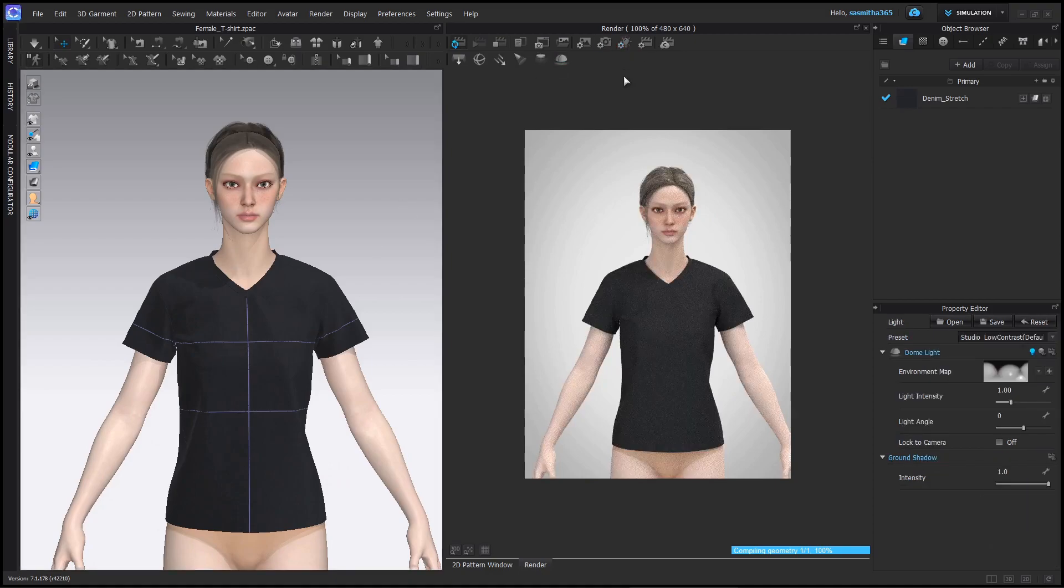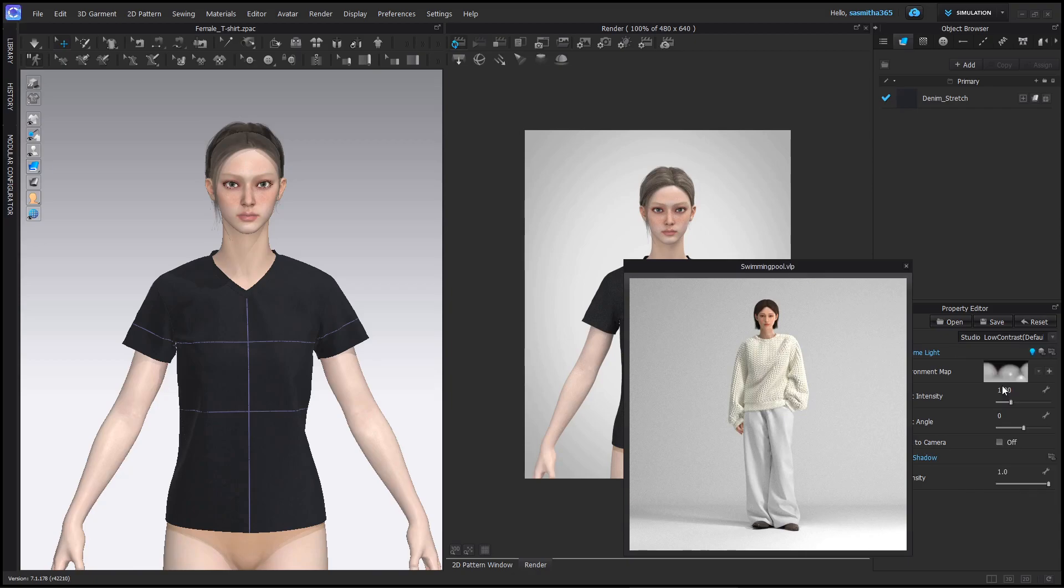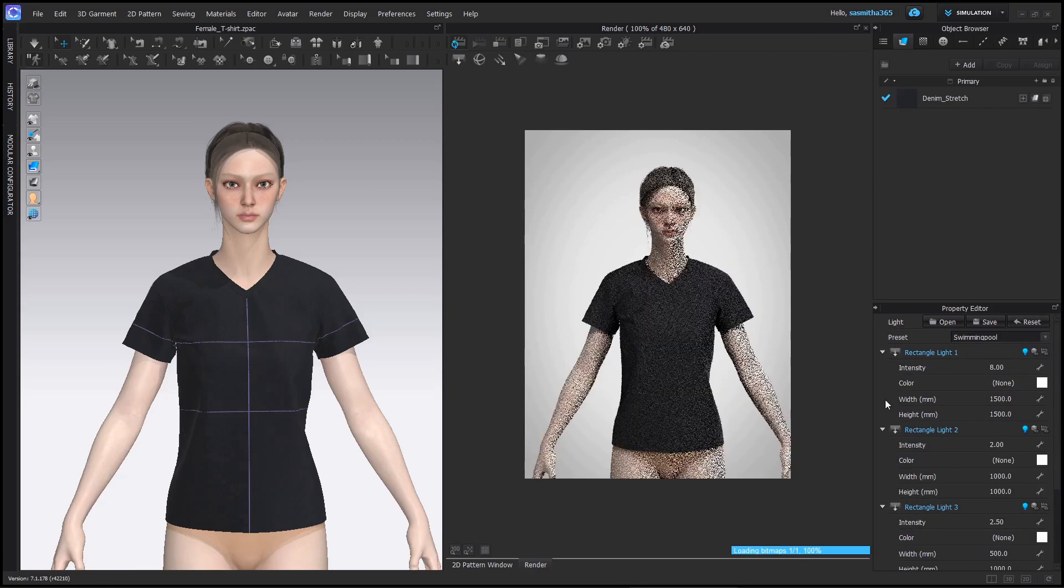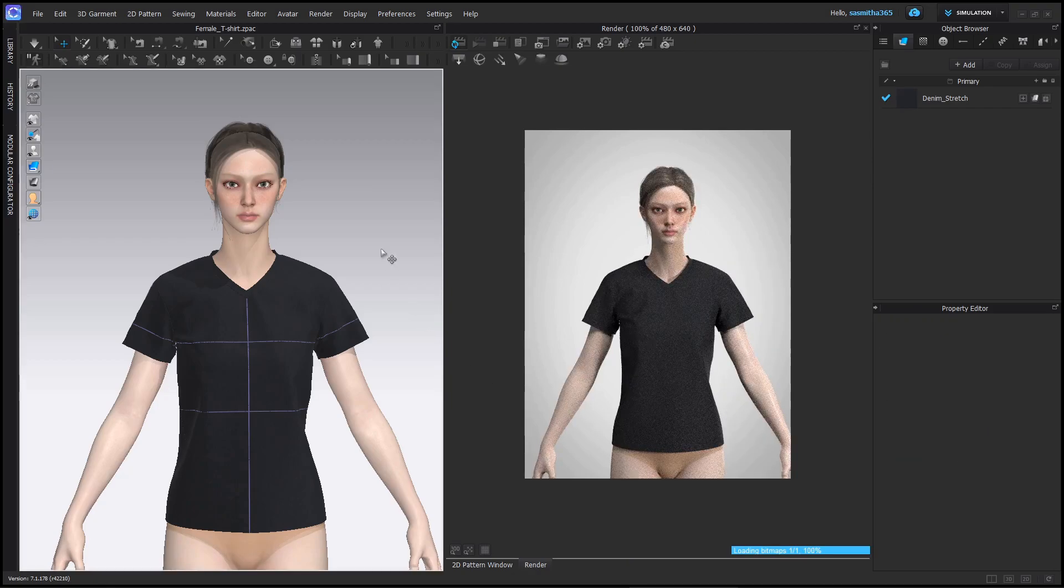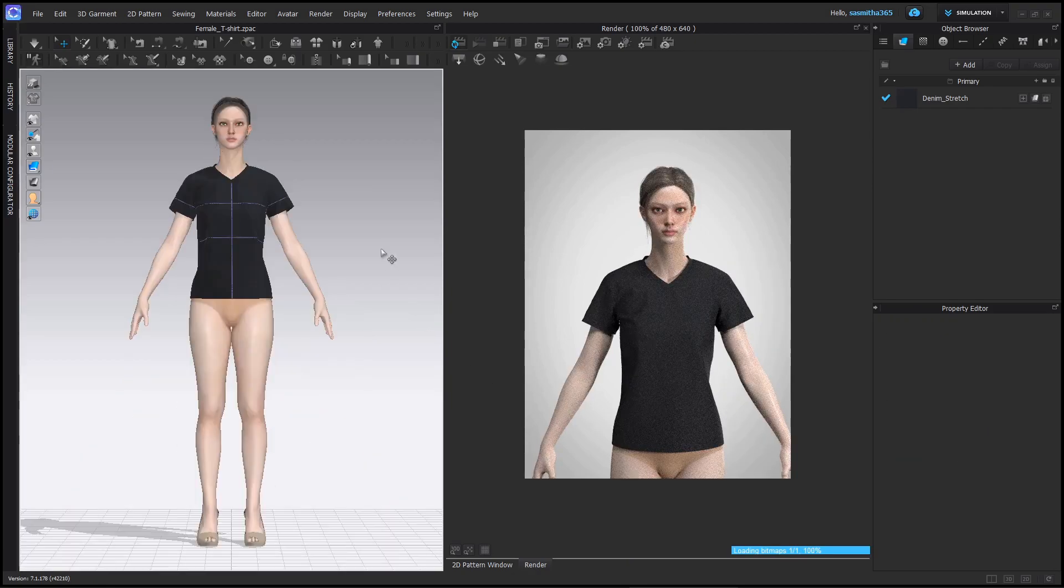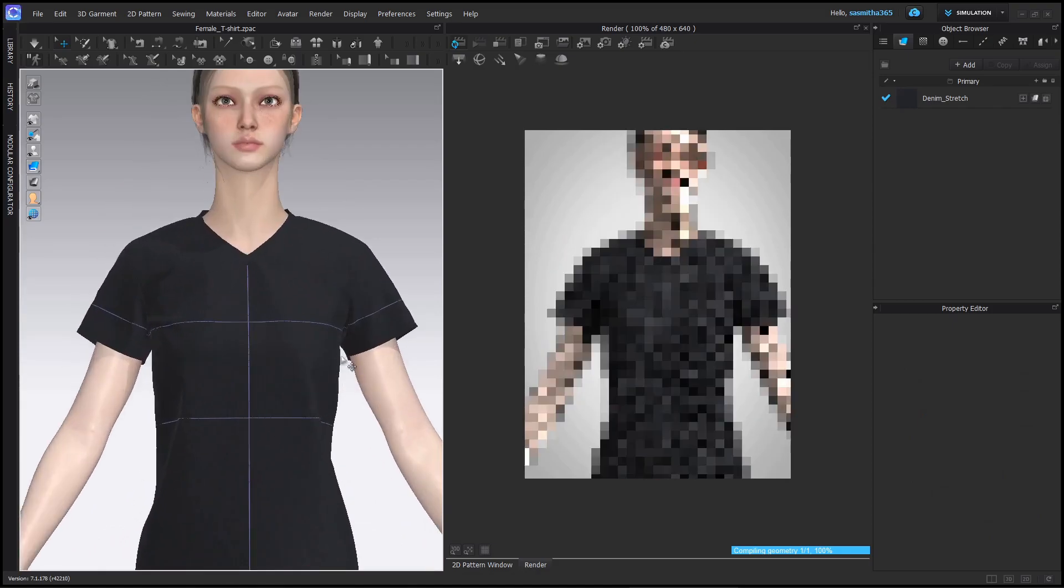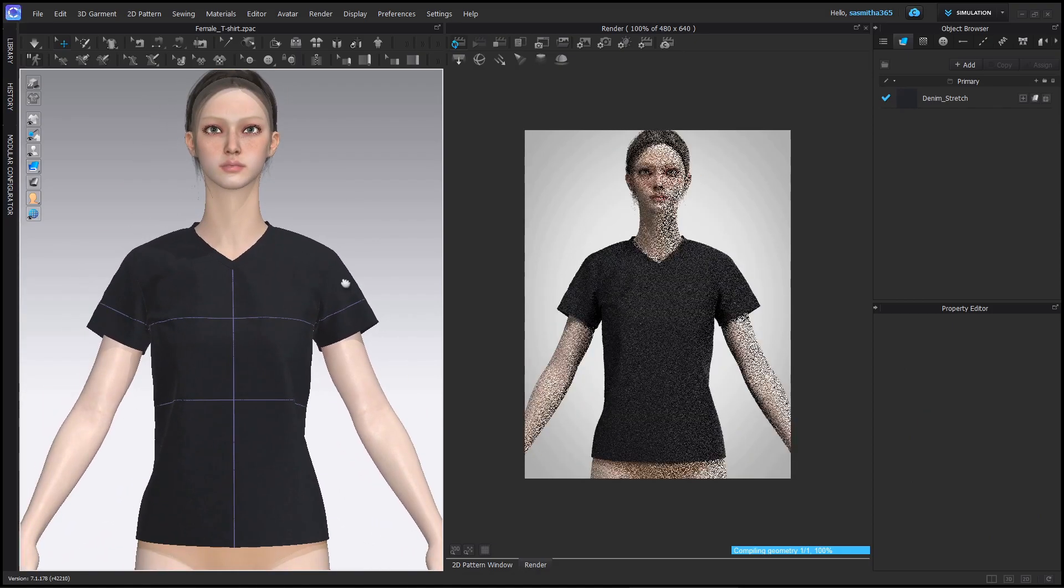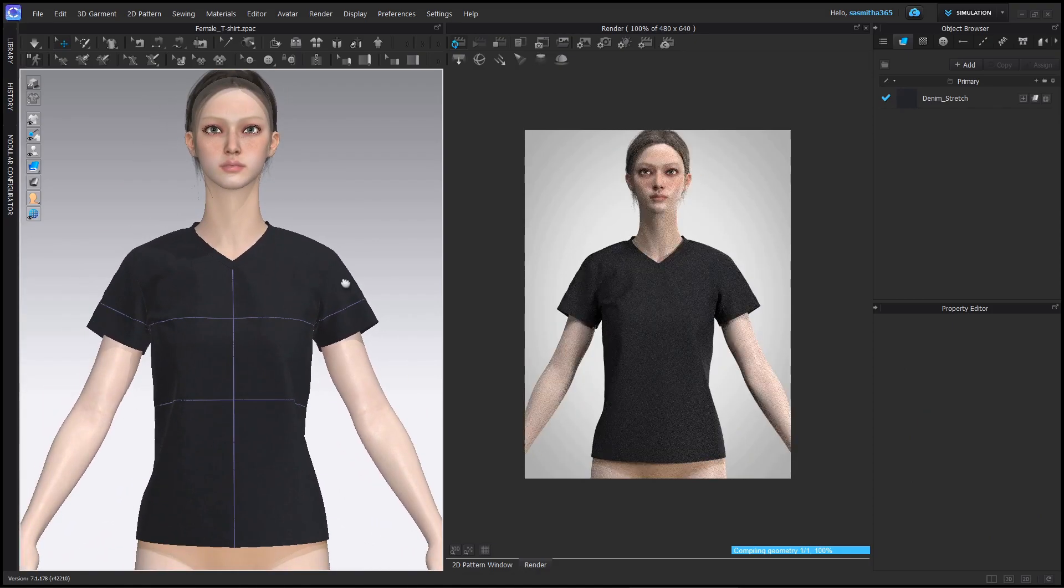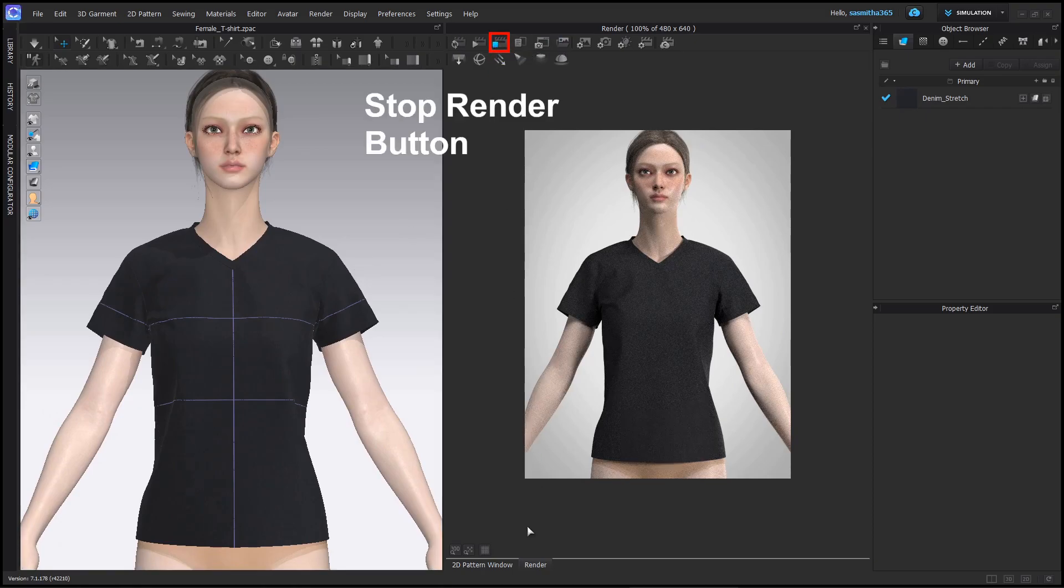In light settings, select any light you want. Looks better with contrast. Frame the shot to your liking. Now stop the render and let's add some extra details.